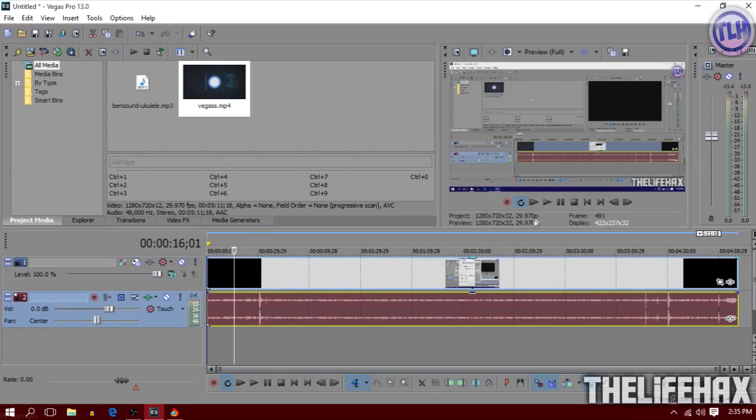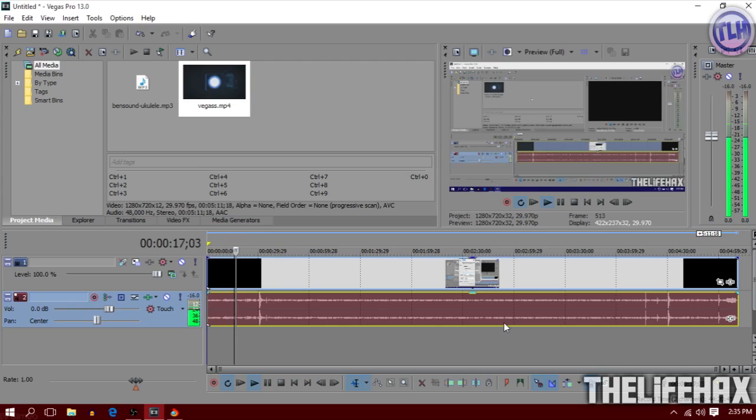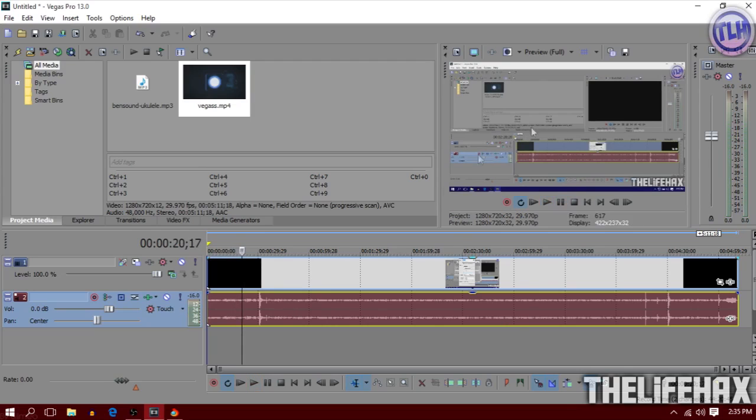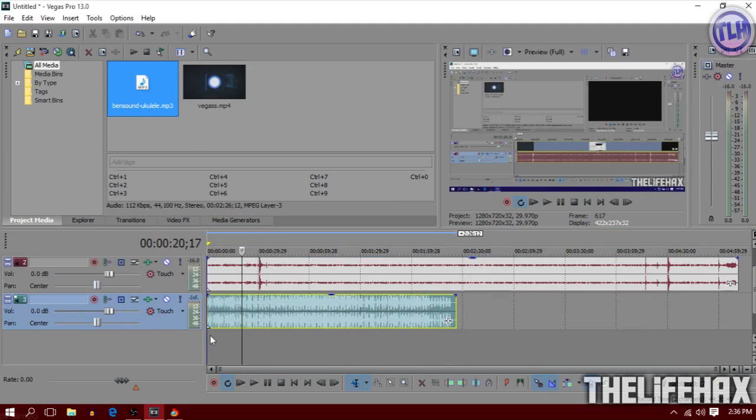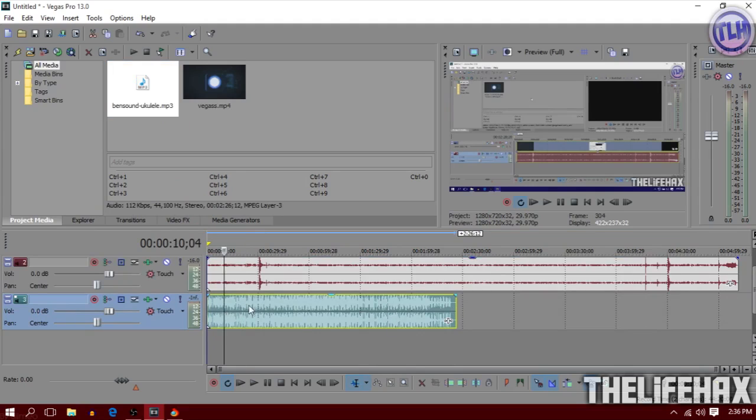As you guys can see, there is no audio at all right now. So if you guys want to add the audio, you want to drag your audio from here and drop it down a little bit on here.